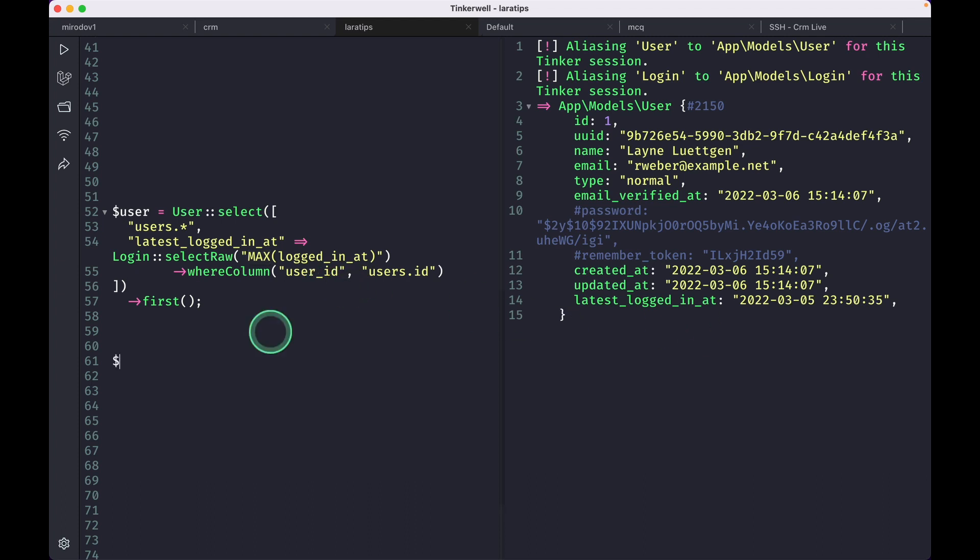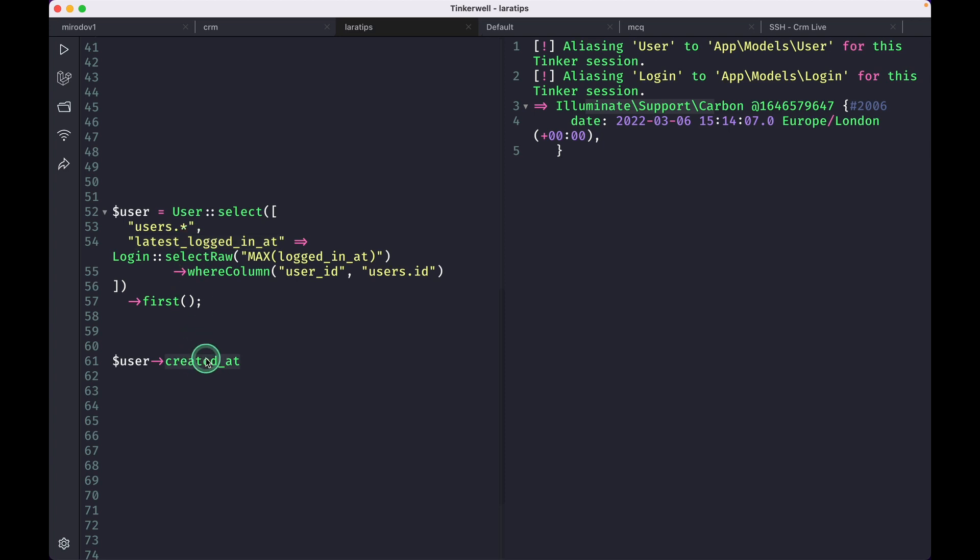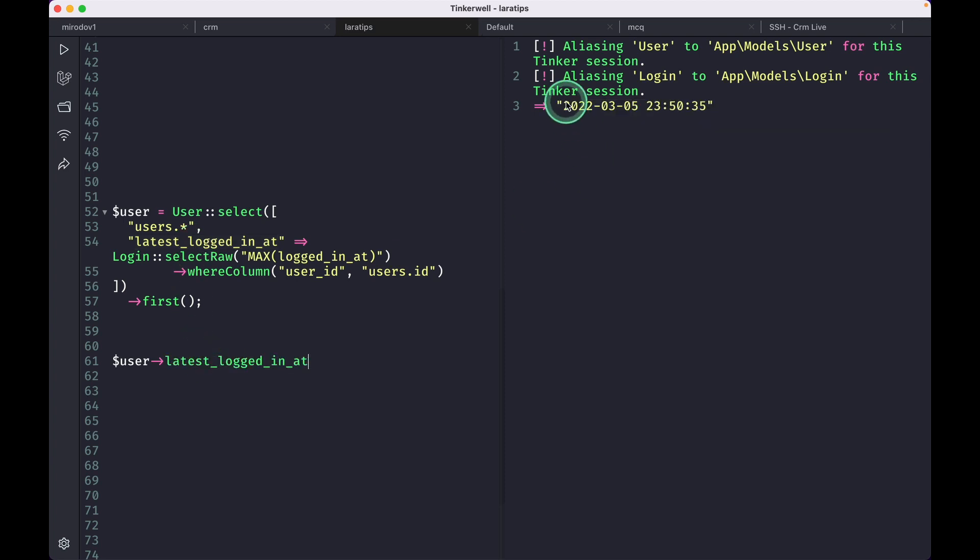Now if we try to access user created_at, we'll get a carbon instance. But if I try to access this latest_login_at, we'll just get a plain string. In this video, I'll be showing you how to access this column as a carbon instance.